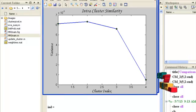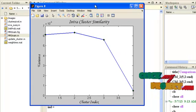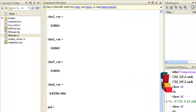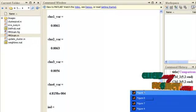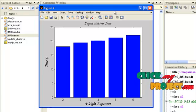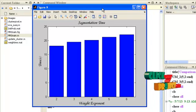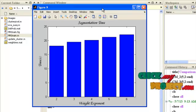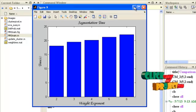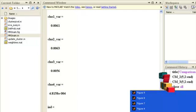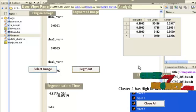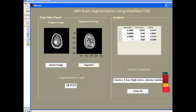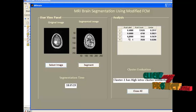This graph shows the intracluster similarity — variance against cluster index is drawn here. This next graph shows the segmentation time for various weight exponent values, with the corresponding time measure displayed. The overall results are displayed in the main GUI window, including the segmented image in grayscale format and segmentation time.